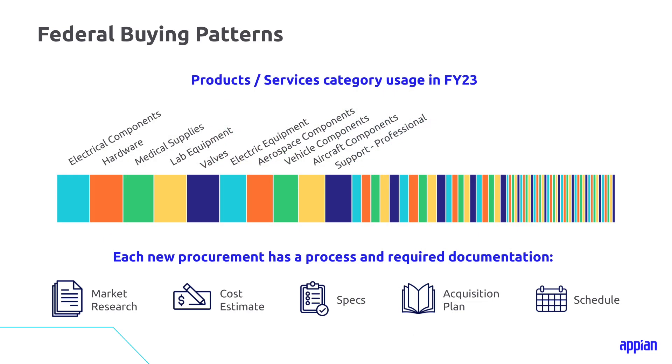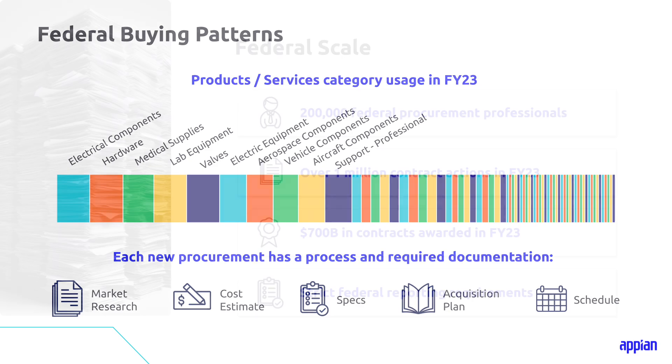First, the government buys a lot of stuff. Here are just a few of the largest product service categories from 2023. It's an incredibly diverse set of goods and services. And behind each of these procurements is a mountain of required data and documentation, including things like market research, cost estimates, specifications, acquisition plans, milestone plans. Creating these documents while necessary is often time consuming and laborious. And we all know this process can often delay the overall procurement, and then ultimately the receipt of a good or a service.